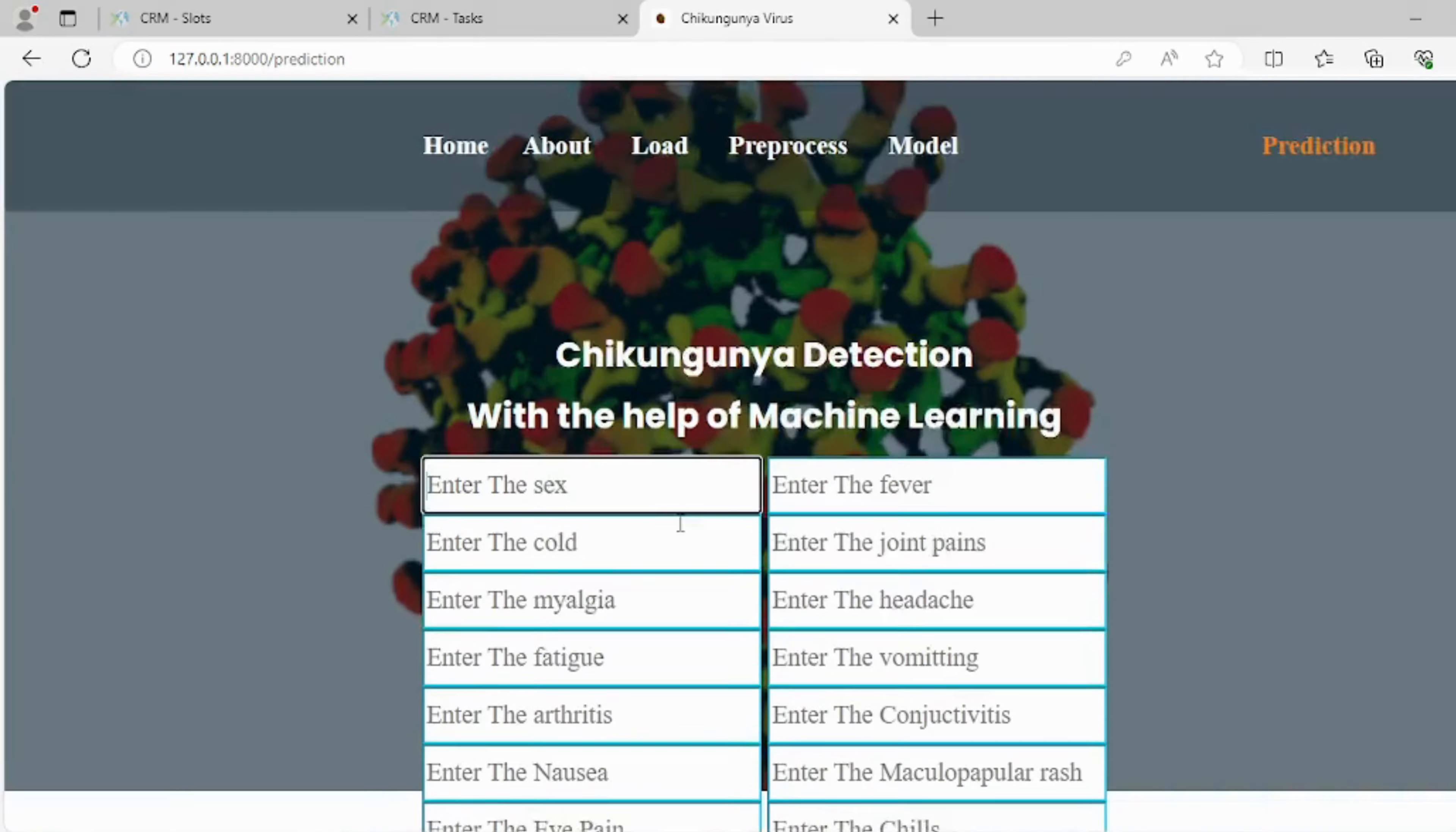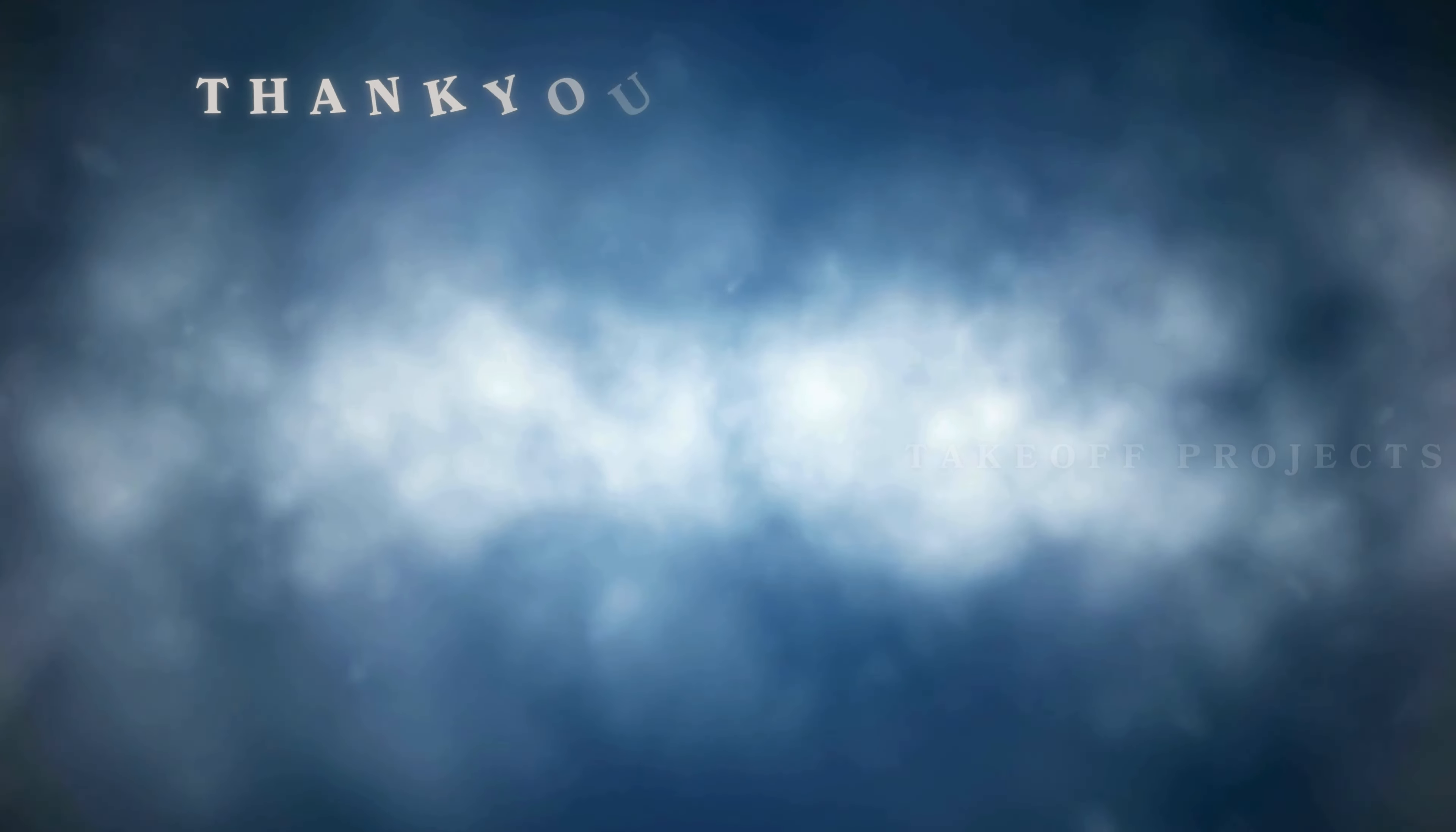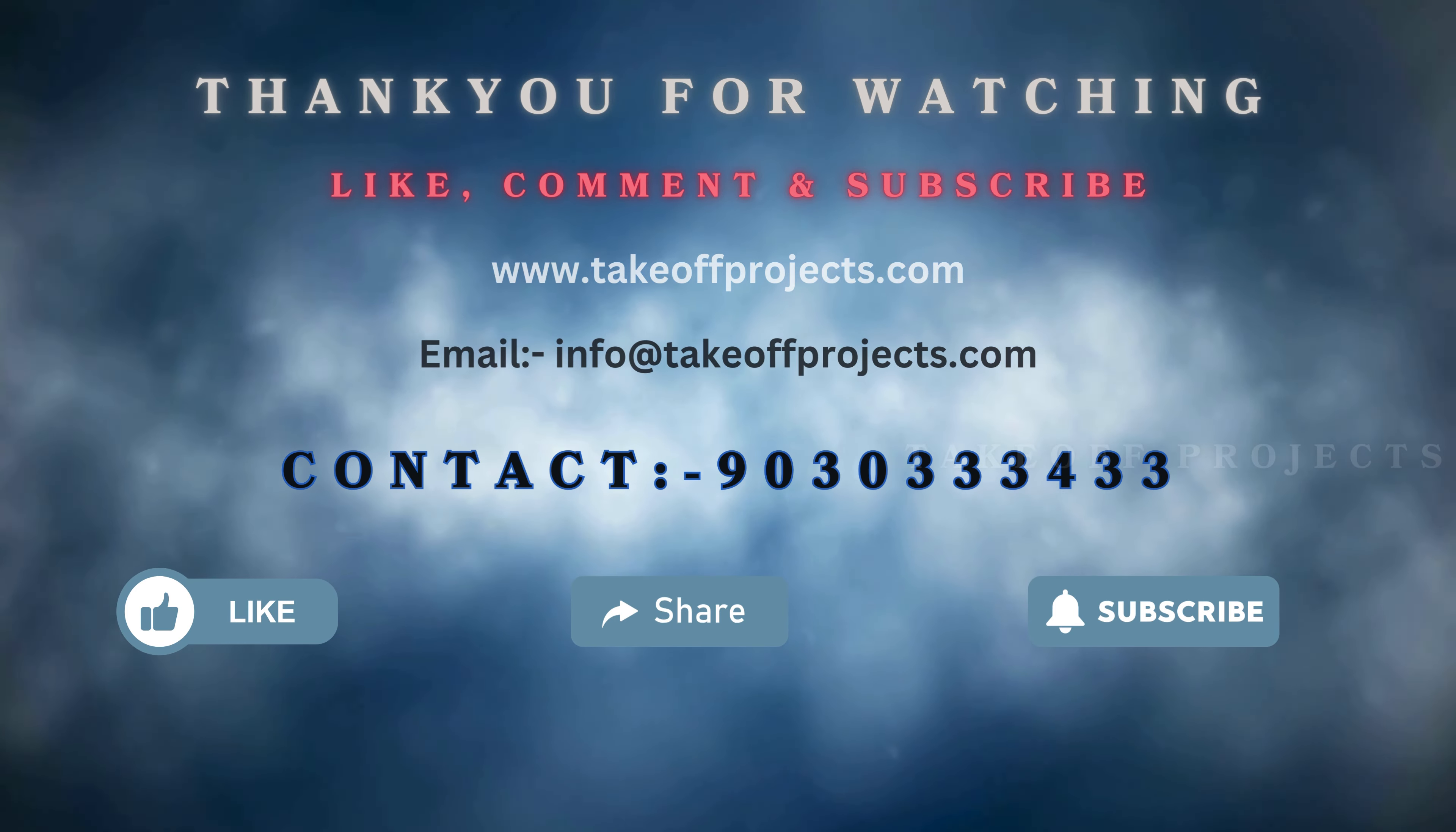On this page, users can enter their symptoms to enable the system to provide more accurate predictions and assessments based on the input data. For more details, contact 9030-333-4333.